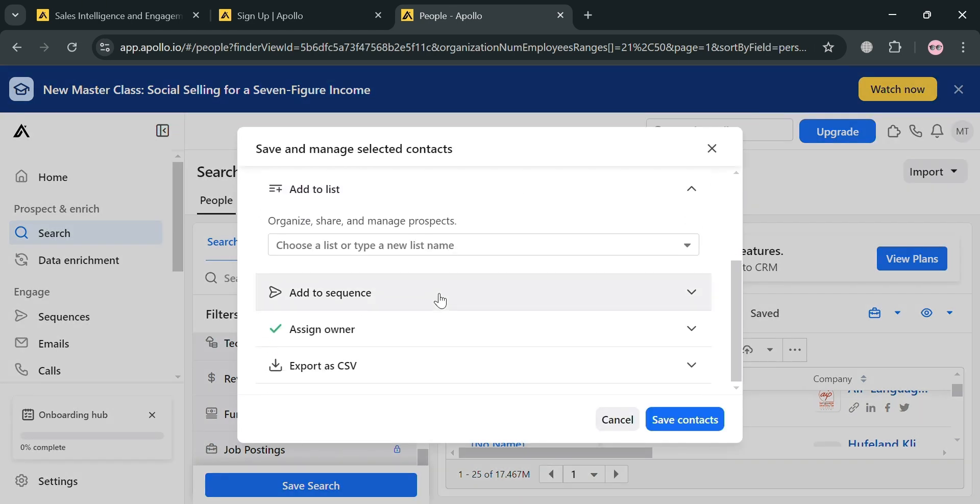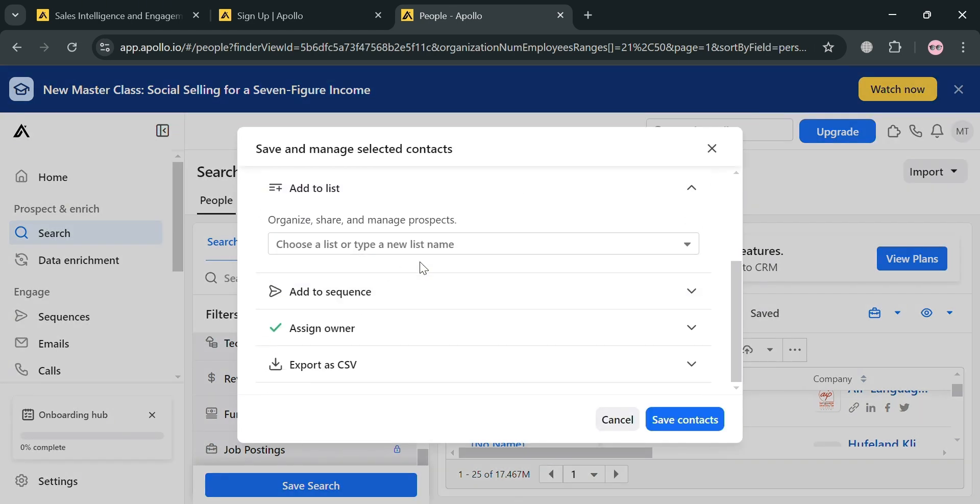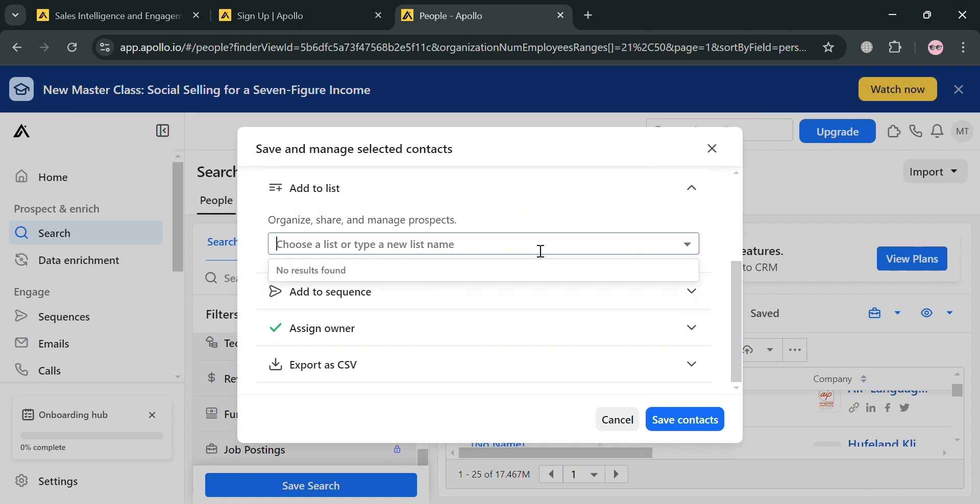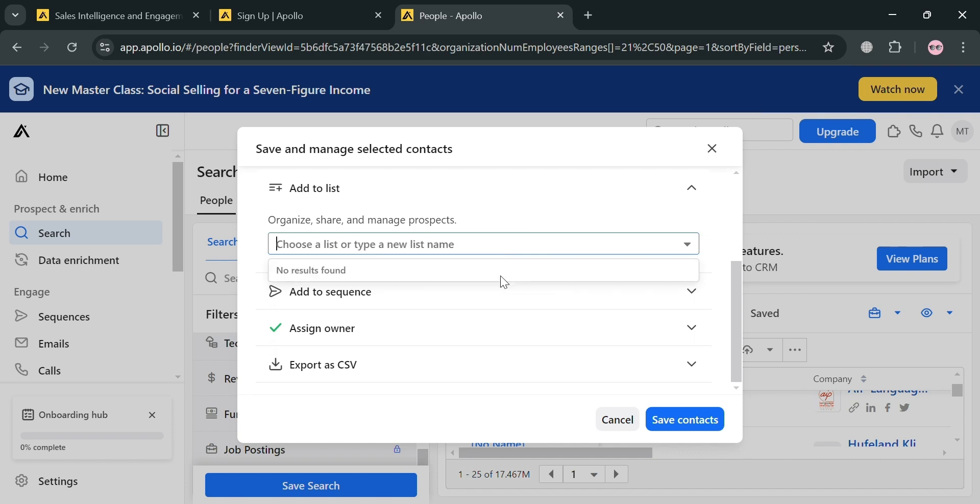On this pop-up window, we can add this to a list. Just enter the list that you want to put. For instance, I'm going to create a new list and I'm going to name this as sample.